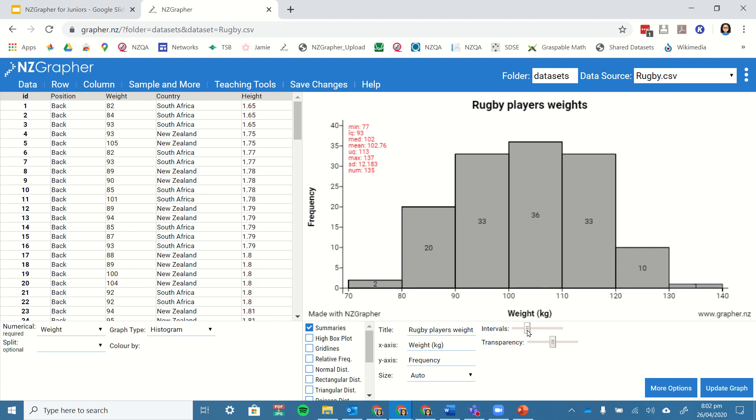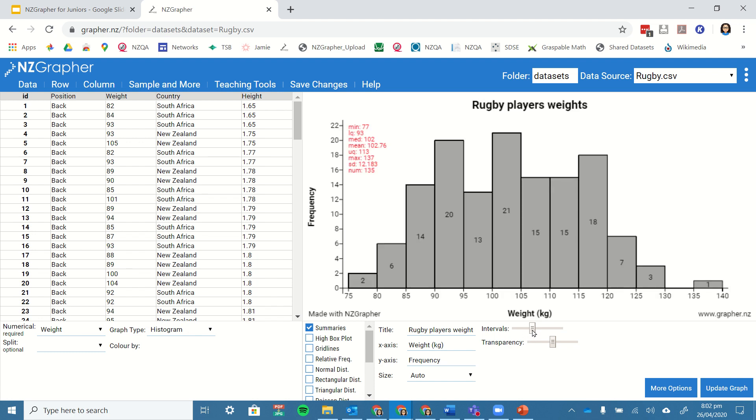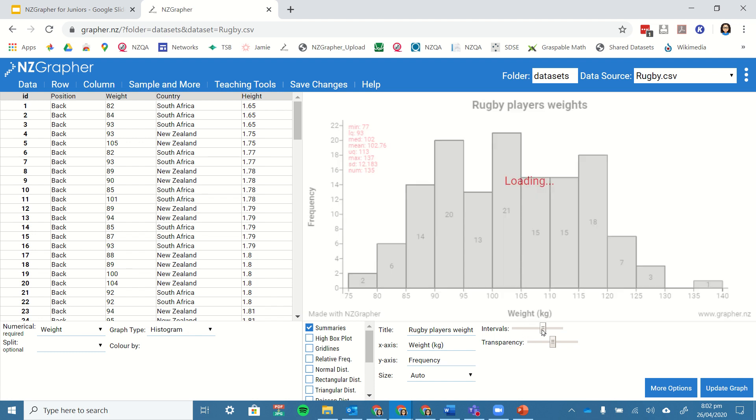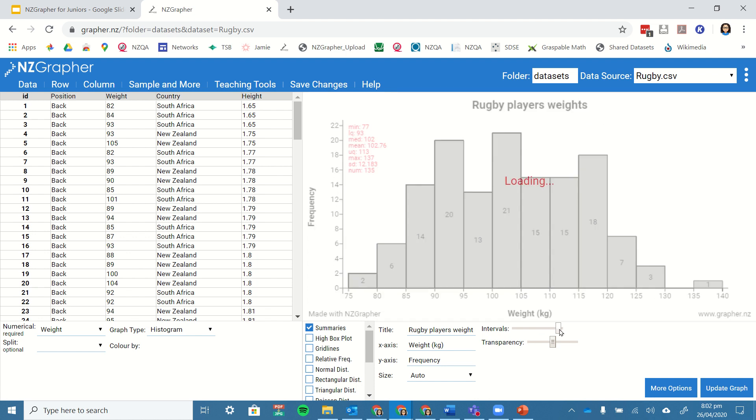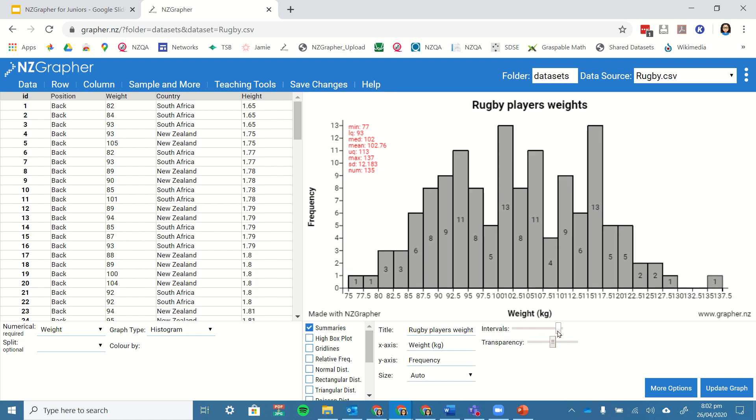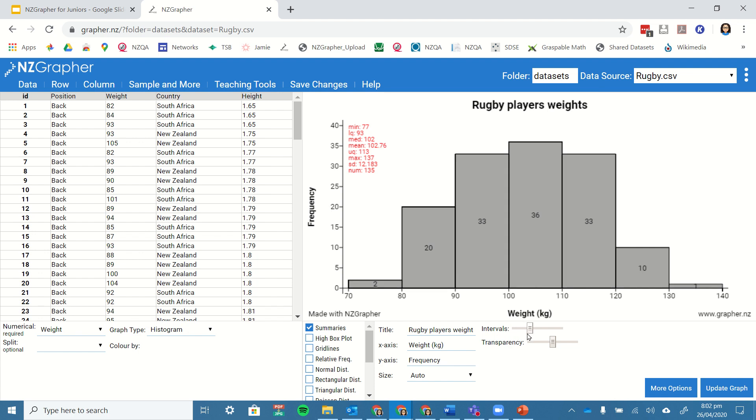If you do want to change the size of the intervals, here I can make the intervals smaller, break them into 5 kilo blocks or further. If I want to make the intervals bigger, I can also do that. There's a default that it will set to, but you can change that as it suits you.